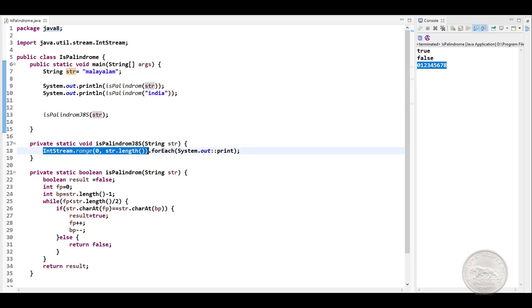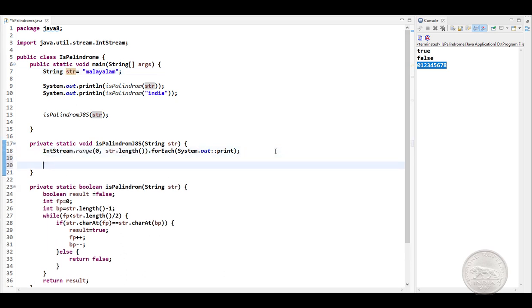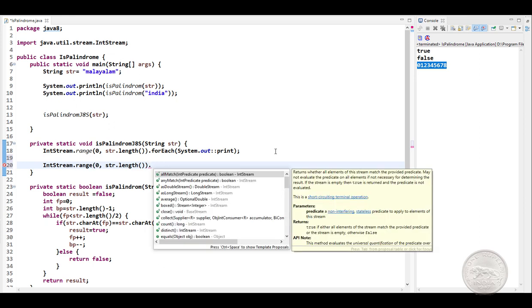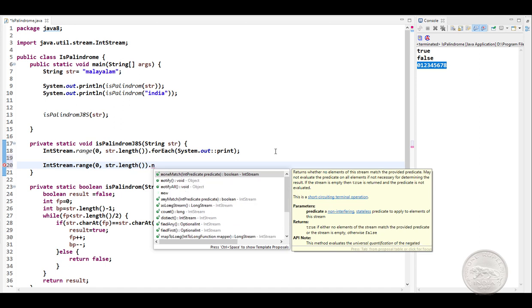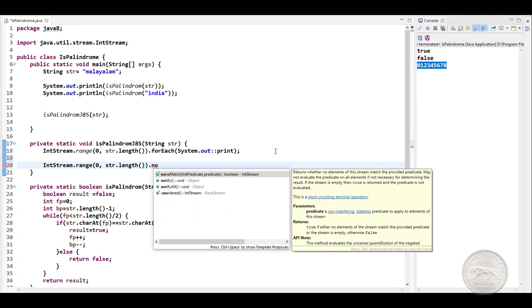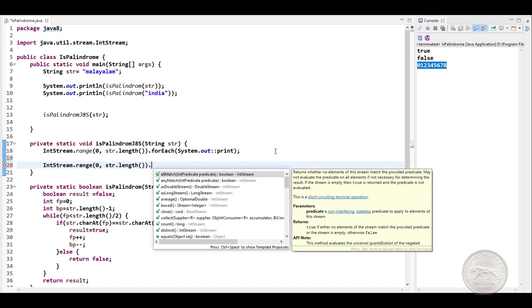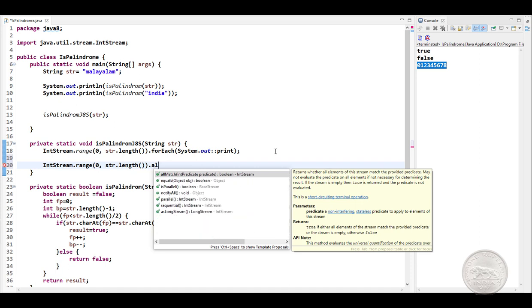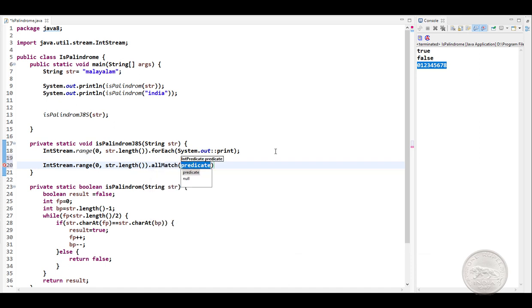Now we can simply copy this and paste it here. If you do a dot, you will find a couple of useful methods here. One is allMatch, which takes a predicate. It will match the predicate, and if for every element the predicate matches, it returns true. And we have something called noneMatch, which checks if the predicate is failing. So for this, we are going to use allMatch.